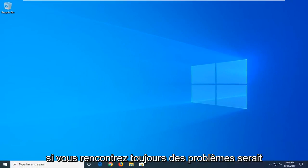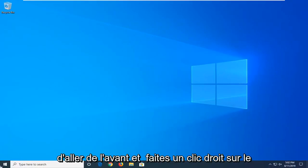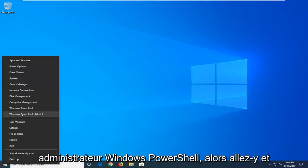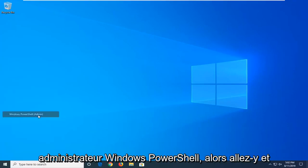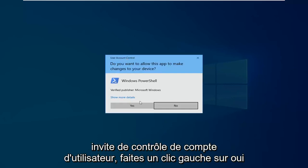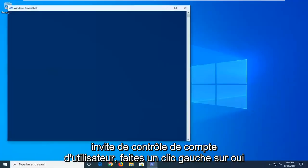Another thing you can try if you're still having problems would be to go ahead and right-click on the Start button and then select Windows PowerShell Admin. Go ahead and left-click on that. If you receive a user account control prompt, left-click on Yes.